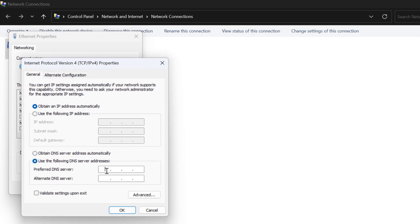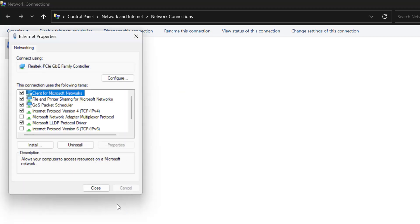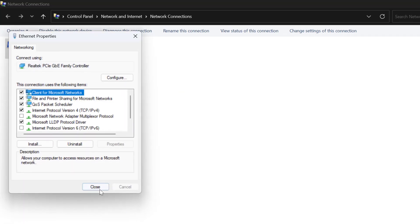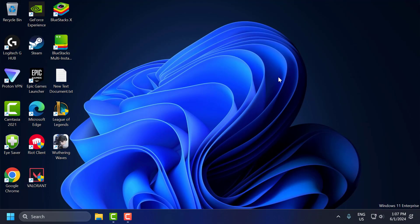Select it and type here 8.8.8.8. In Alternate DNS server, type 8.8.4.4. Click OK to save changes. Select Close. Just close it. Now you need to restart your PC.